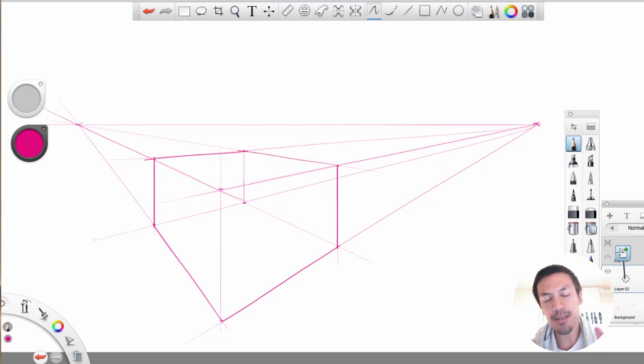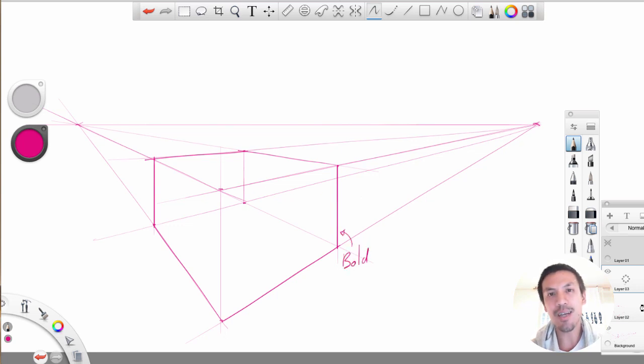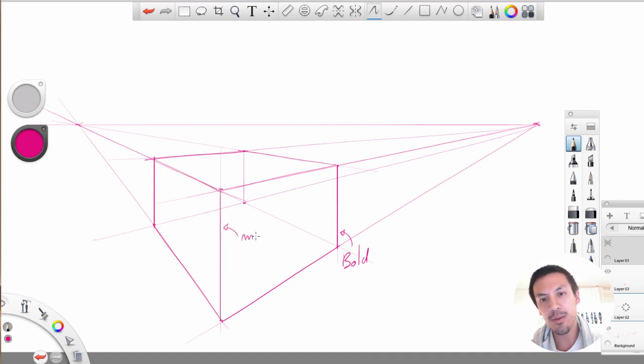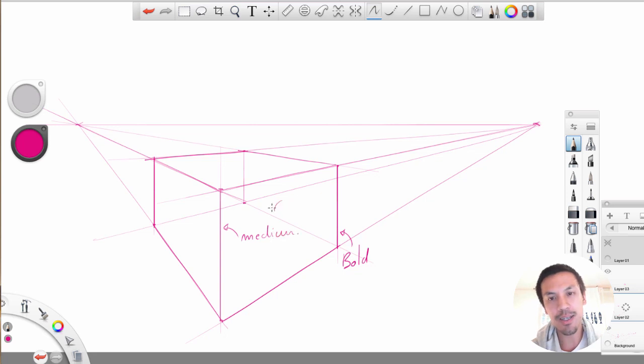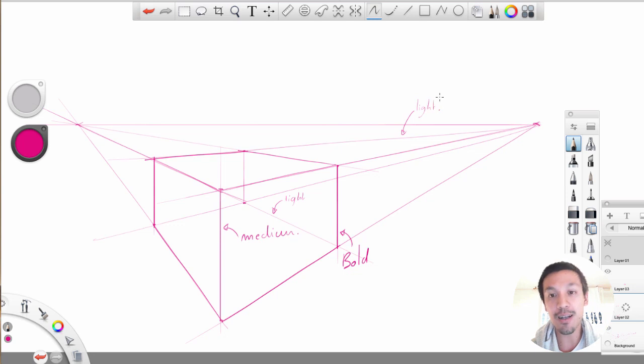So we got basically three thickness of line weight. So the outside will be more bold. Then the visible edges will be in the medium. And then whatever that will be like the hidden lines but also the construction line is going to be light. With a light pen pressure, a light line weight.